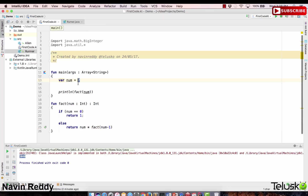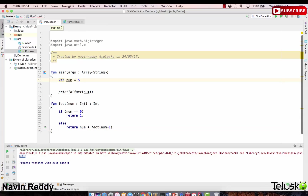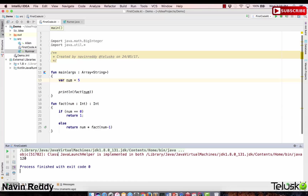When you pass 7, it does 7 × factorial(6); 6 × factorial(5); 5 × factorial(4) — the list goes on. At the end you get zero which returns 1, and everything multiplies back up. Just to verify with a smaller number — 5 — and the moment you run this code we get 120. This time we're not using a for loop, we're using recursion.